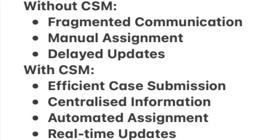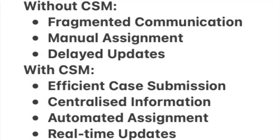But with CSM, Innovate Tech logs into TechEase customer portal powered by CSM. They submit a detailed inquiry about the email server issue. CSM also centralizes all case information including previous interactions, knowledge articles related to email server problems. CSM also automatically assigns the case to a technician experienced in email server issues. Automated workflows provide real-time updates to Innovate Tech. They receive immediate acknowledgement and are kept informed about the resolution steps.